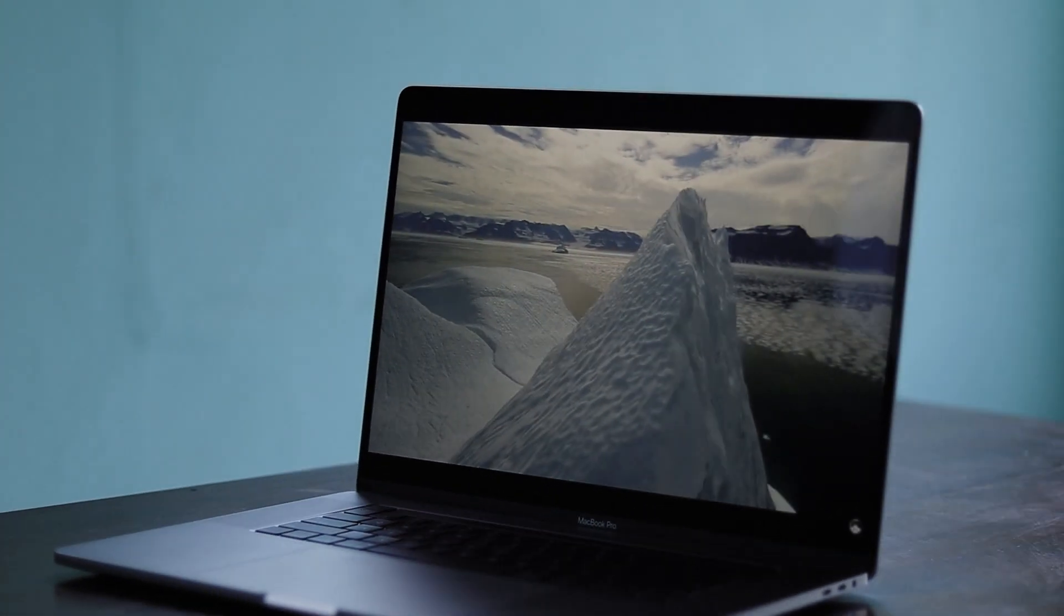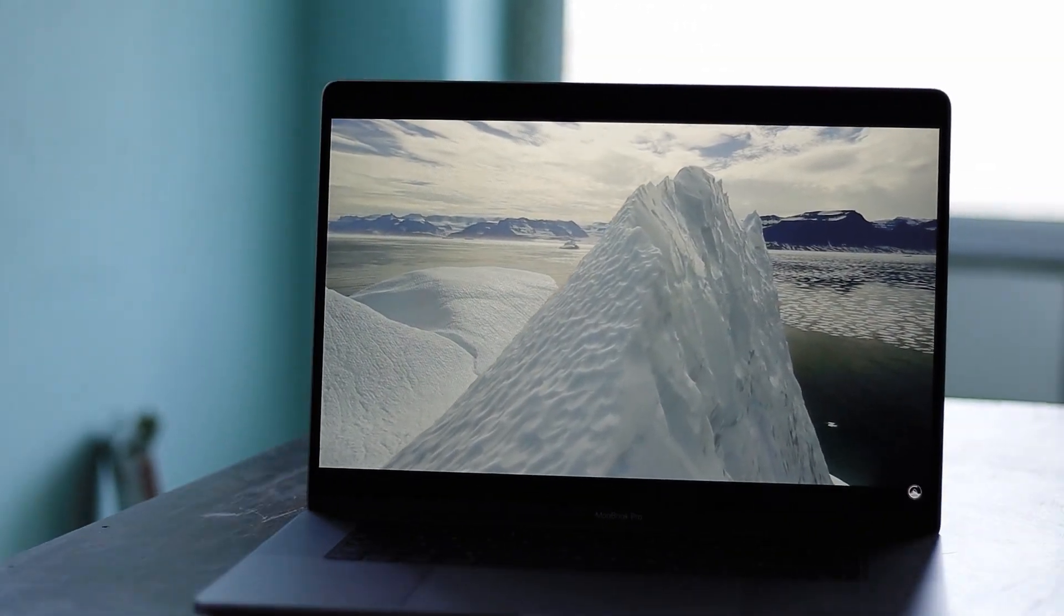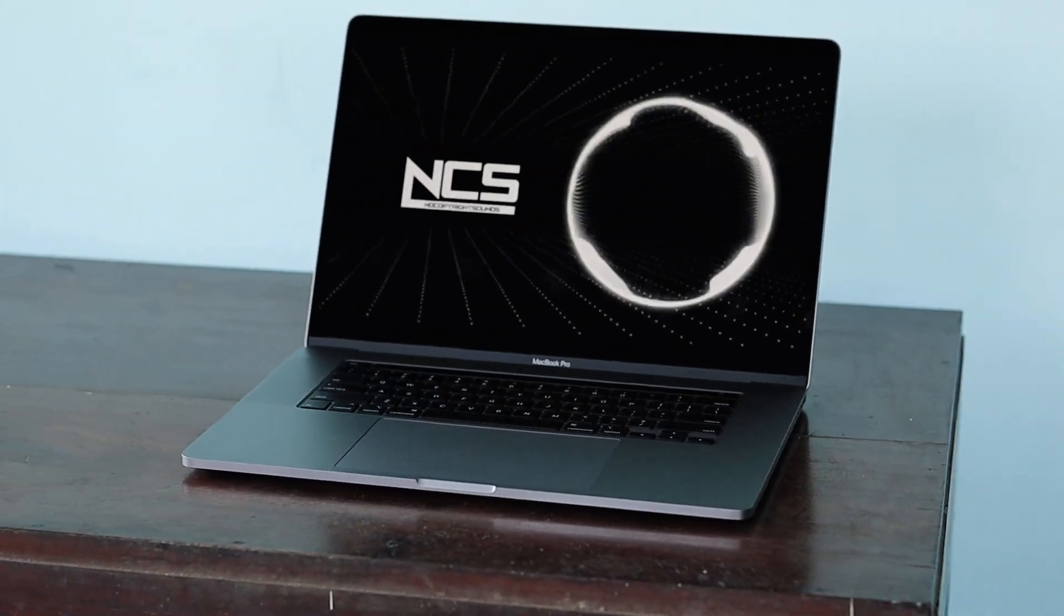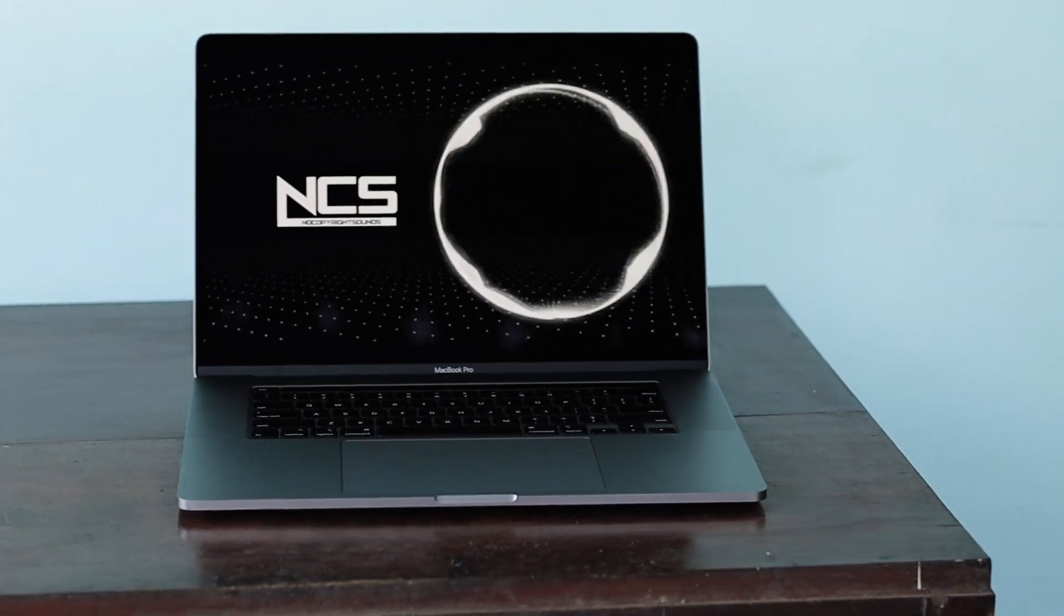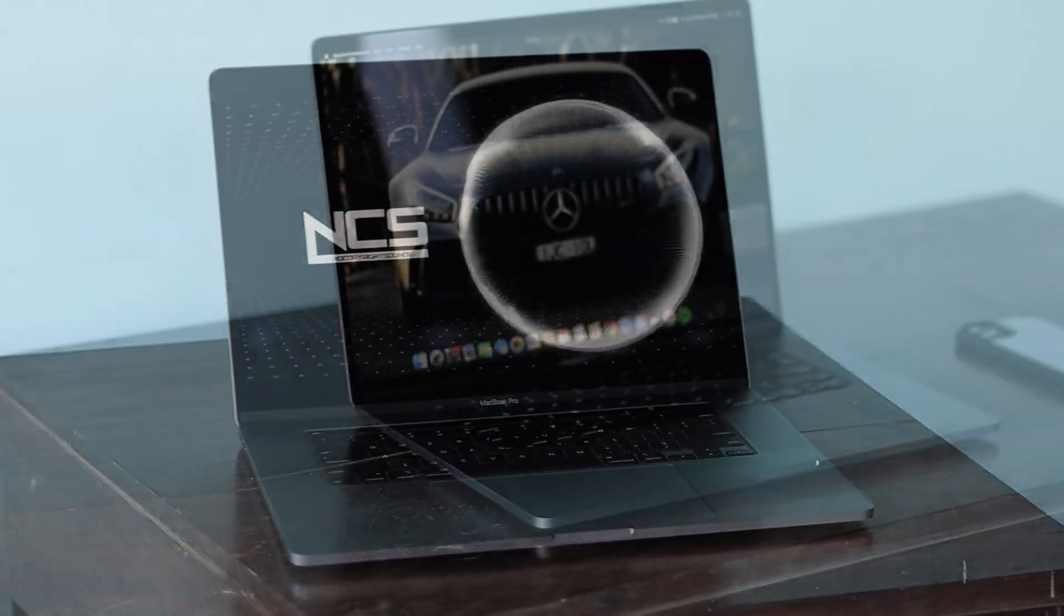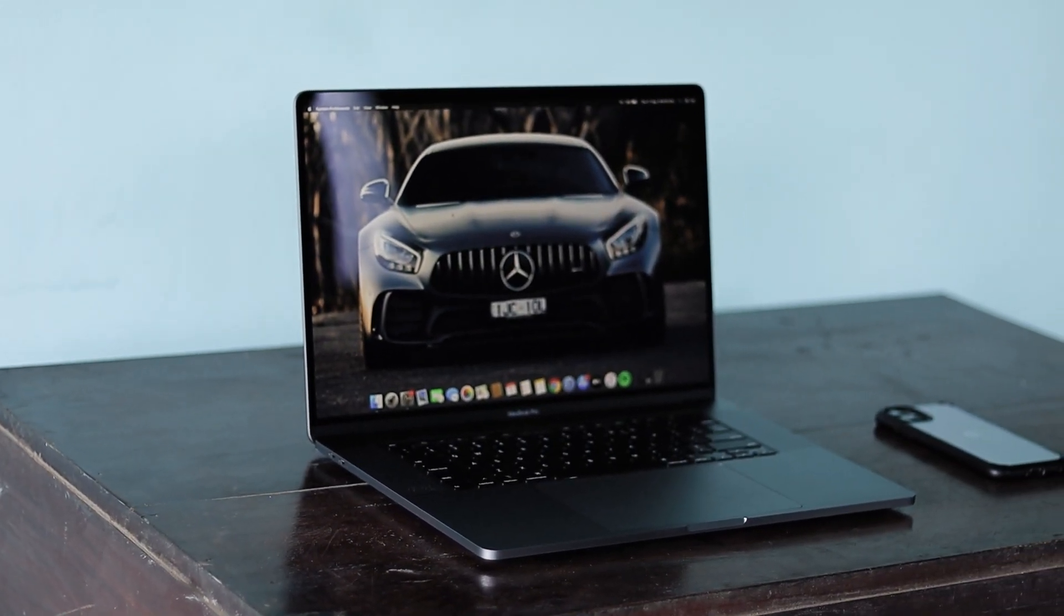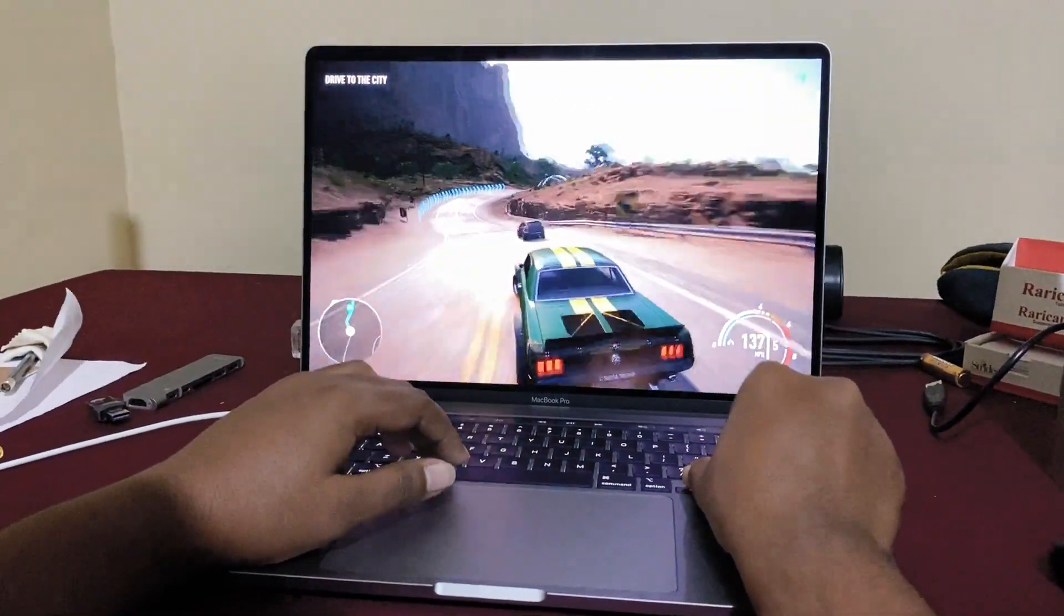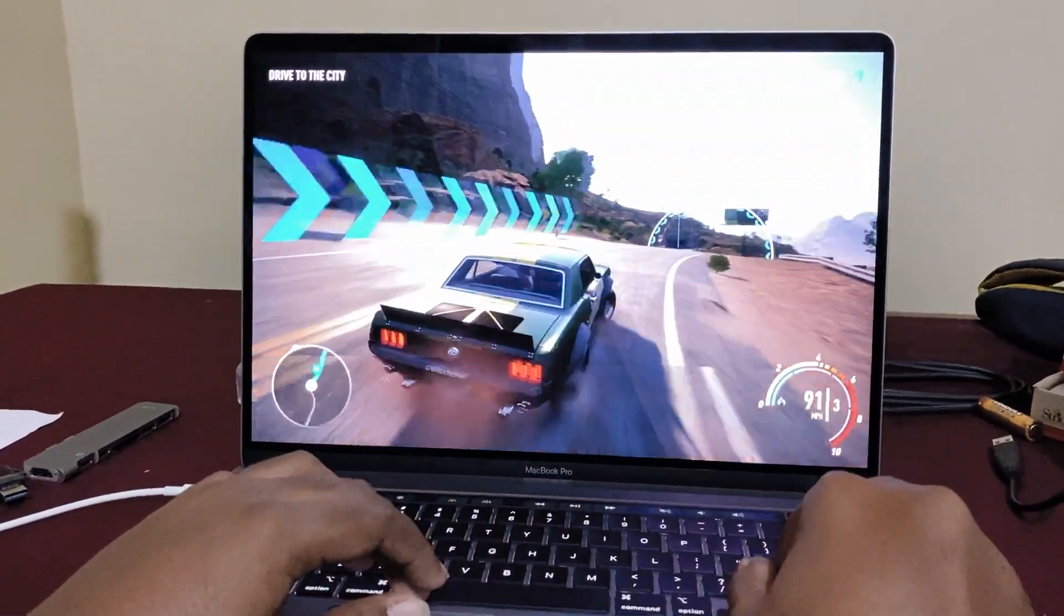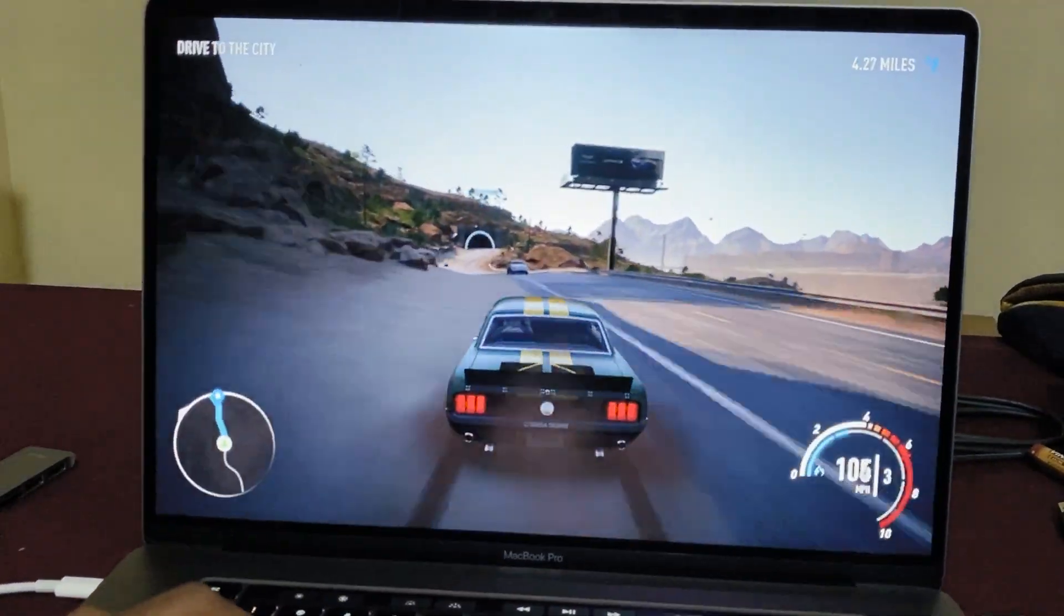Finally, coming to the pricing, this particular configuration costs Rs. 2,39,900. If you are in the market for a premium ultrabook with excellent display and good performance, the 16-inch MacBook Pro is the overall best package available in the market.